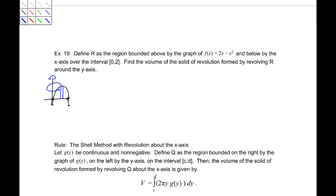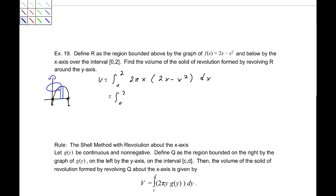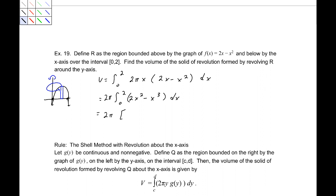Because this fits into the method of shells, the volume is equal to the integral from 0 to 2 of 2 pi x times f of x, where f of x is 2x minus x squared dx. Factoring the 2 pi out, we integrate 2x squared minus x cubed dx. That gives 2 pi times two-thirds x cubed minus x to the fourth over 4, evaluated from 0 to 2, which comes out to be 8 thirds pi units cubed.